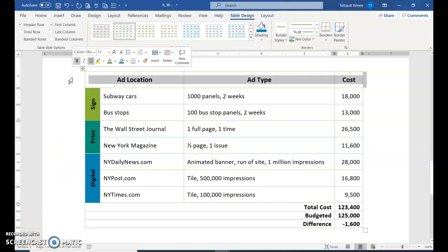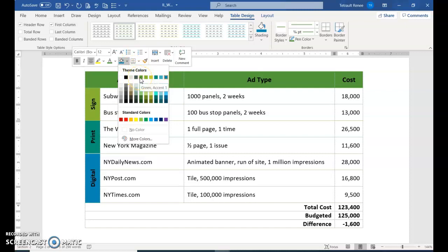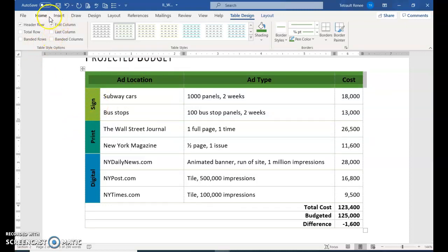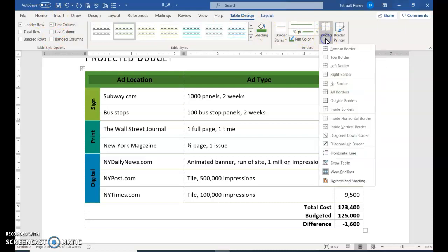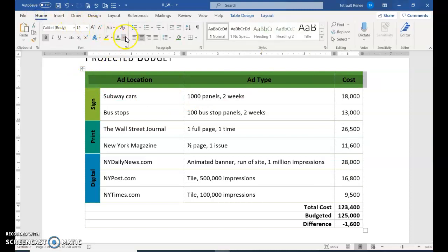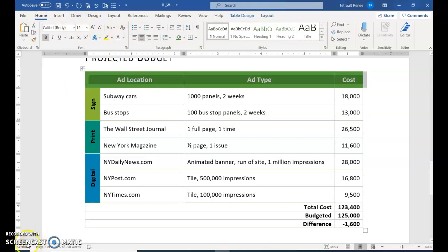Select the header row. Click the Shading in the mini toolbar and choose Green Accent 1. Then go back to Home and click the down arrow for Font Color — this is White, Background 1. I'm going to stop here because I'm running out of time, and we'll finish in Part 3.